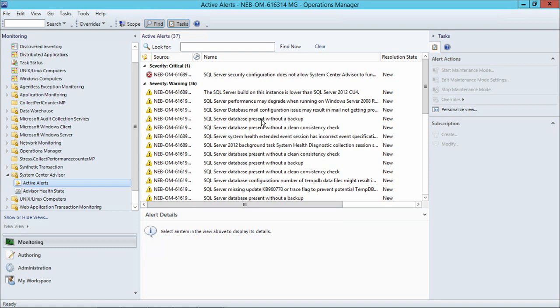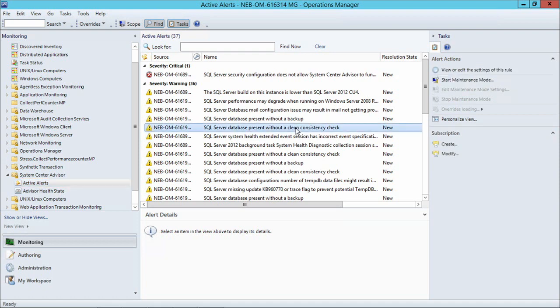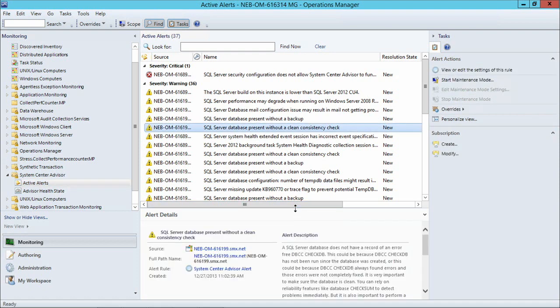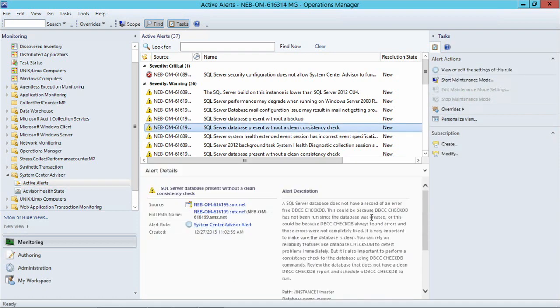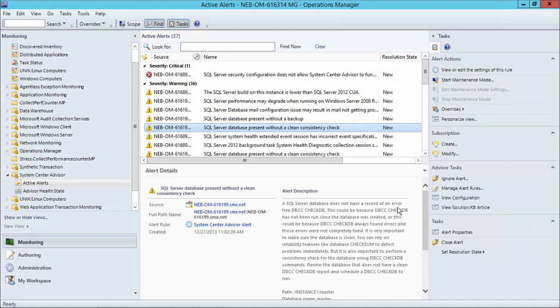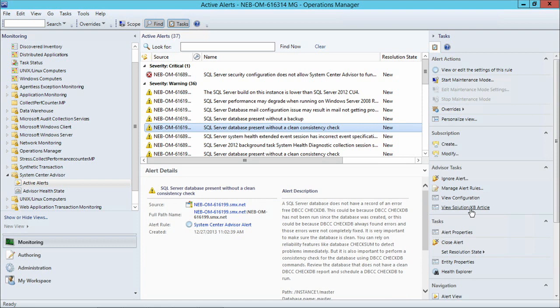We have databases present without backups and problems with clean consistency check. I can select any of these alerts and get the alert detail to explain to me what the issue is about. And from here, I can always go to the KB article that will give me the solution for this particular issue.